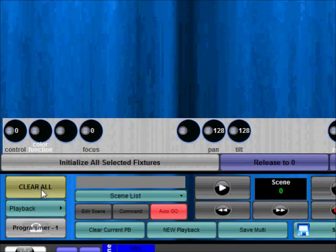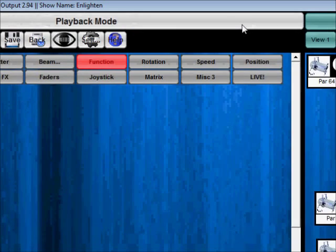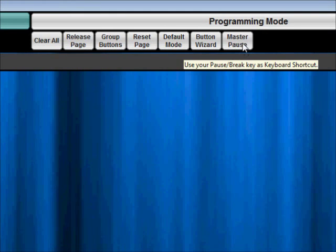We added a master pause button right here. So when you press that pause button or the pause button on your keyboard it will pause all the sequences or buttons that are running. And then again if you press it again it will start playing them again.